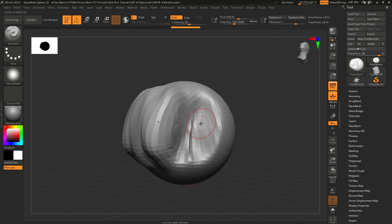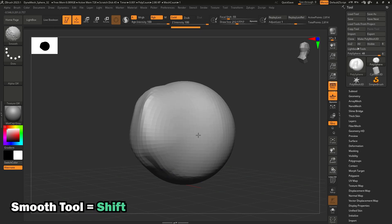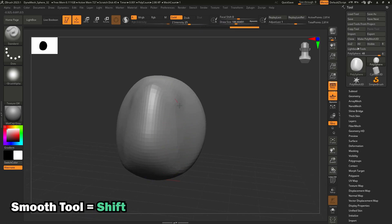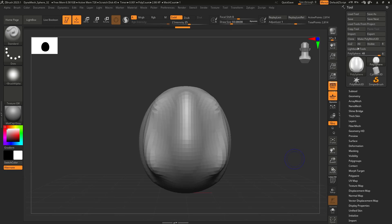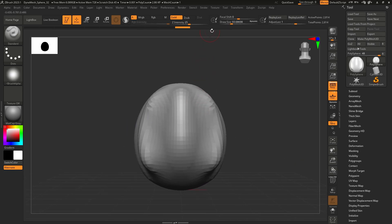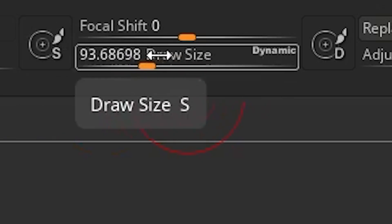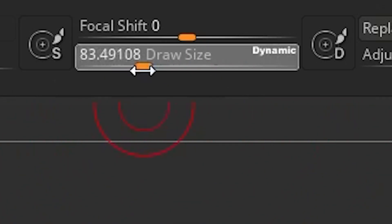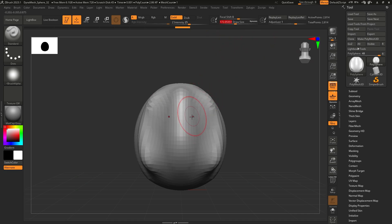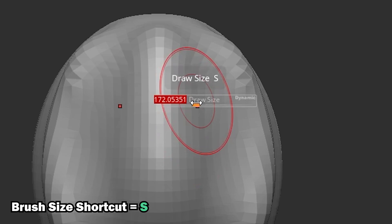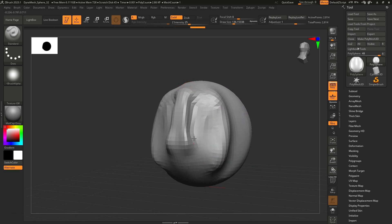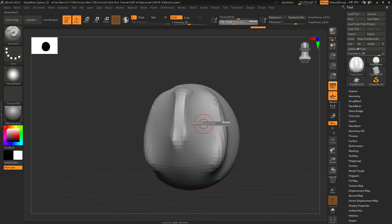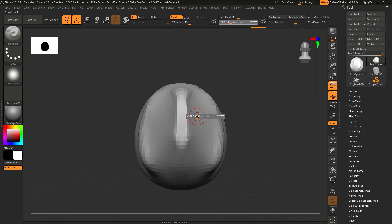The next tool you need is the smooth tool. If you hold Shift, it will smooth out your mesh — so you can make a few changes and then smooth out a gradient a bit more. To change your brush size, you can use the slider at the top, or press S, which brings up the slider right where your cursor is so you can click and drag left or right. It's a really quick way to change brush size, so try to get that muscle memory as fast as possible.